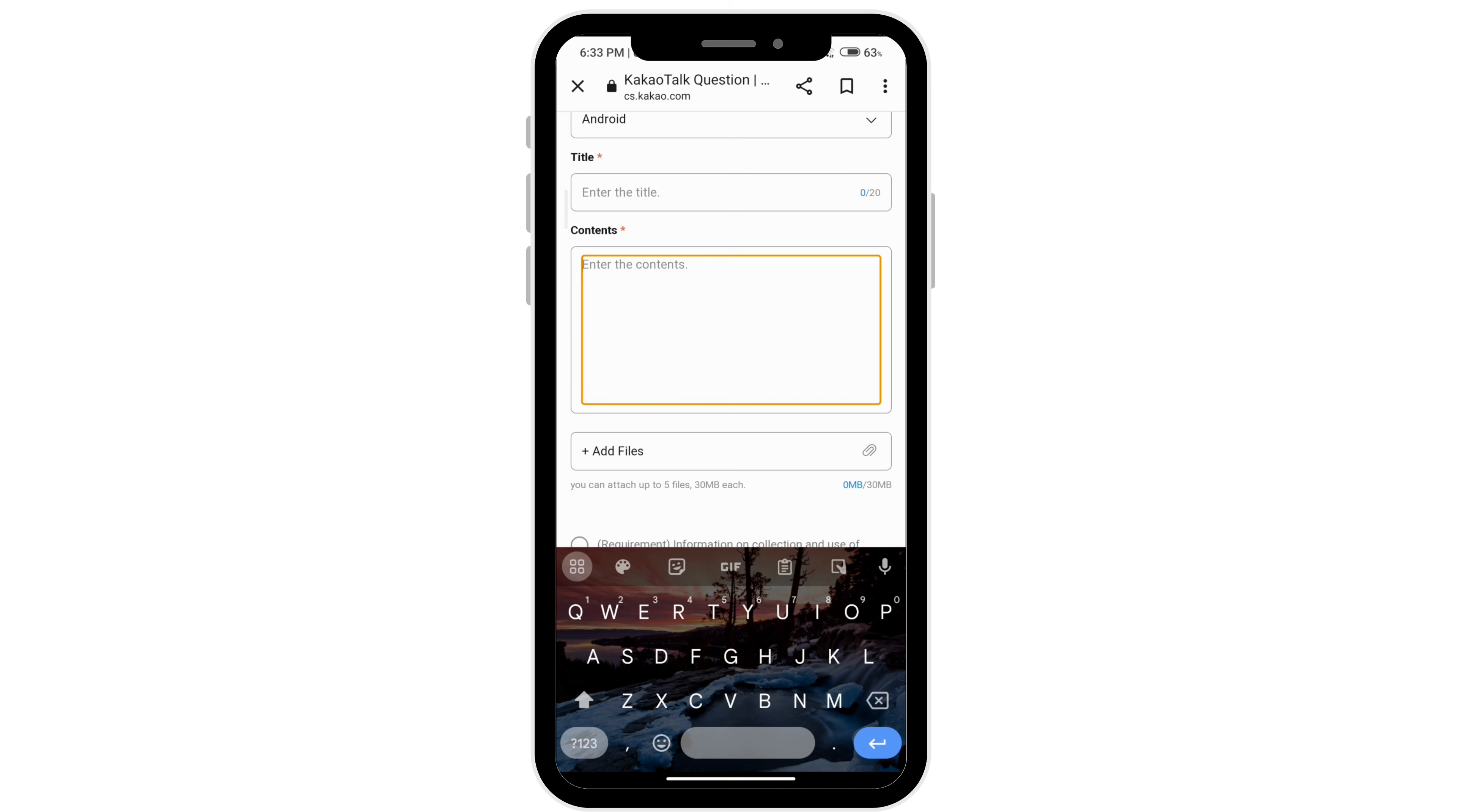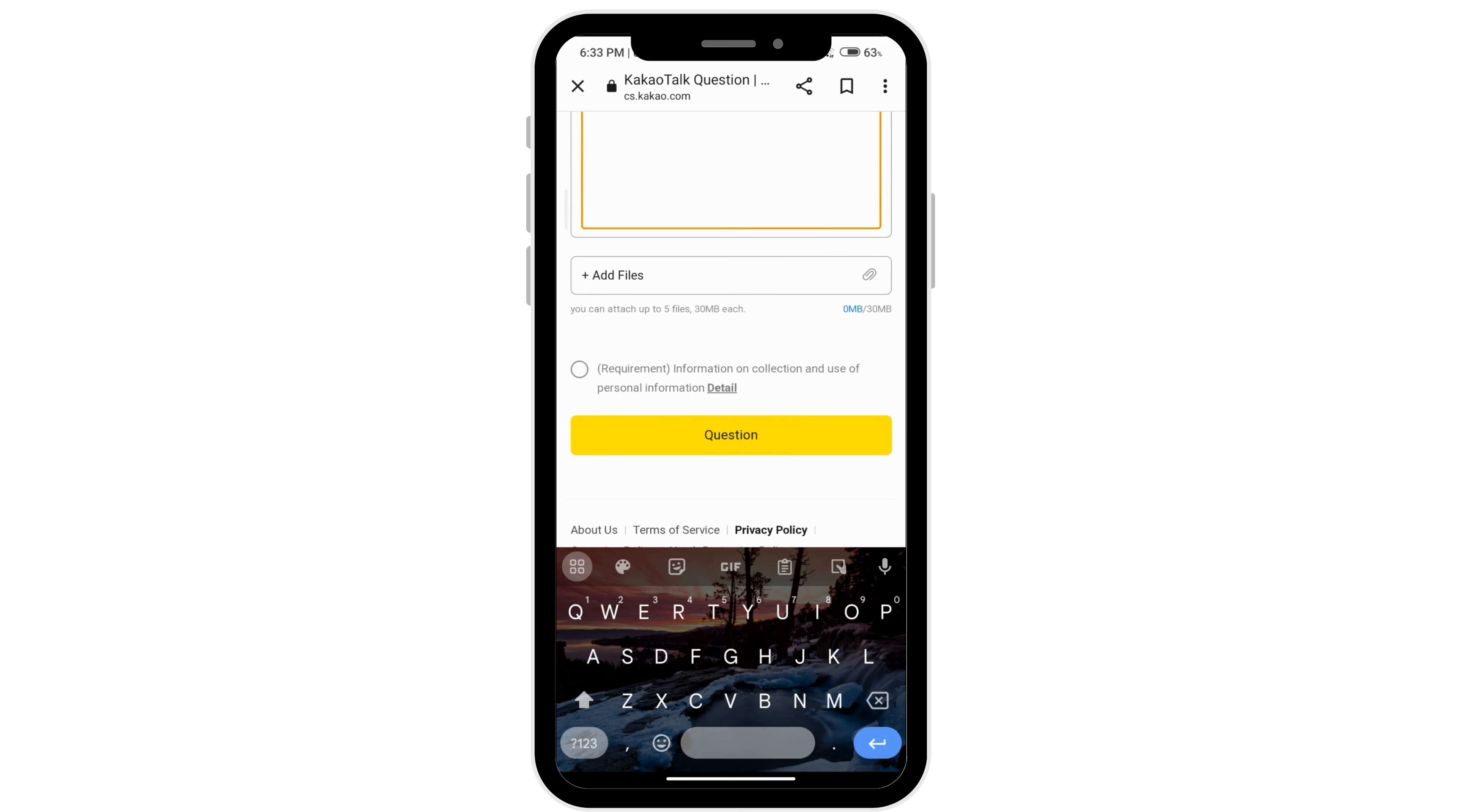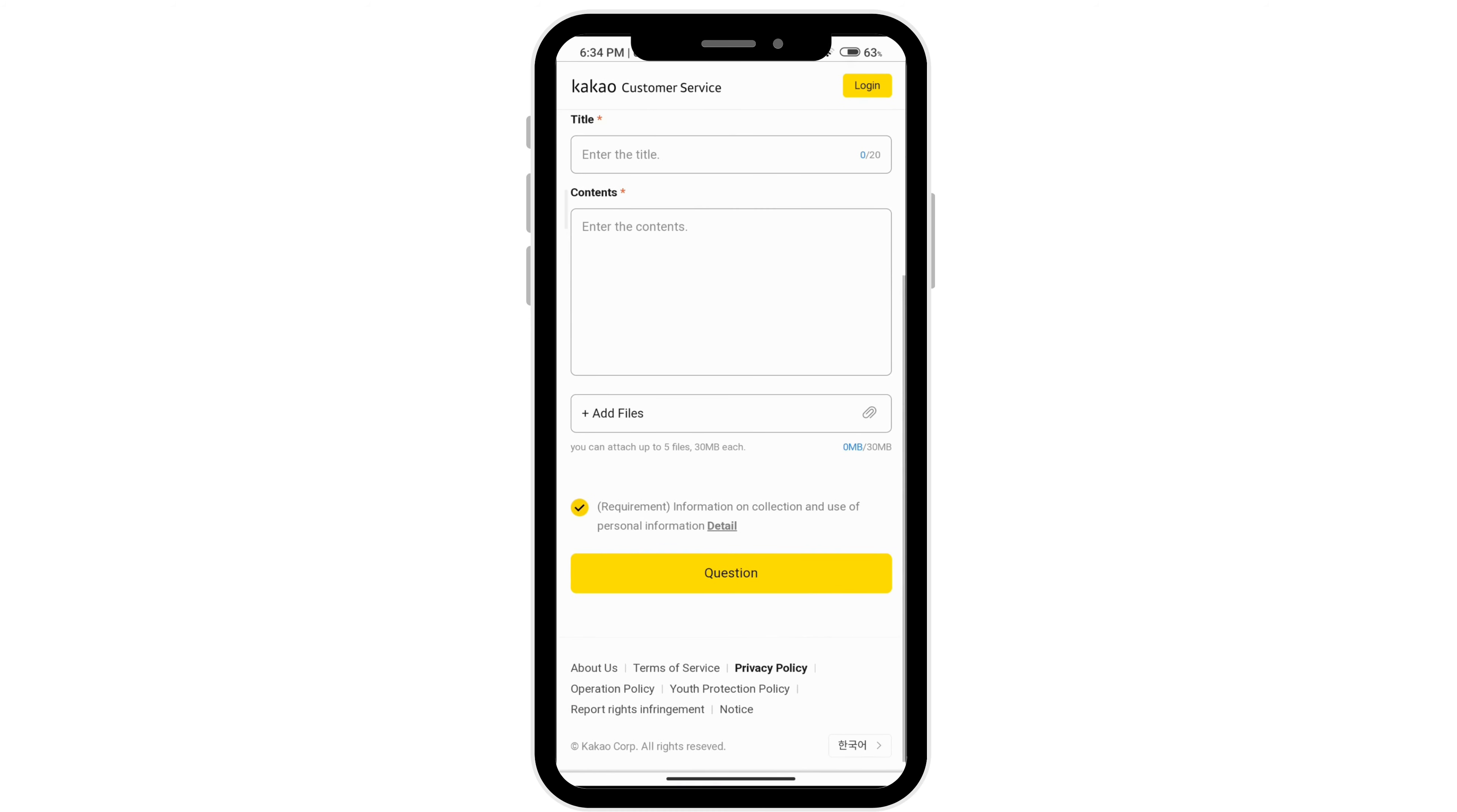You can even add a screenshot by clicking on this add file right here. Then go ahead and tick this on, and you can click on this question button. The customer service will get back to you and help you solve this problem as soon as possible.